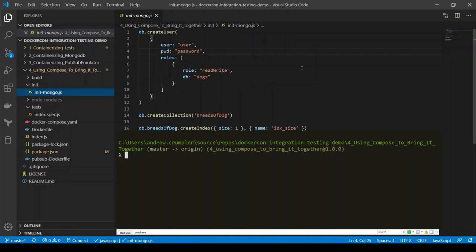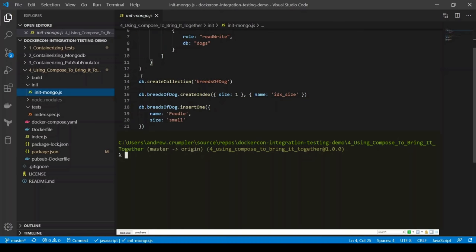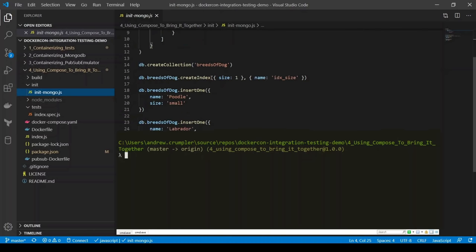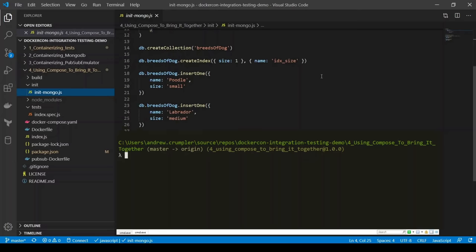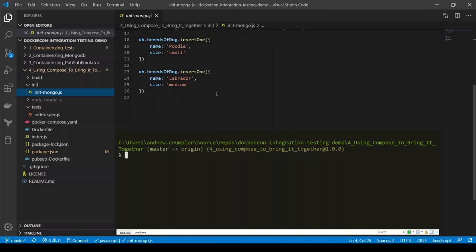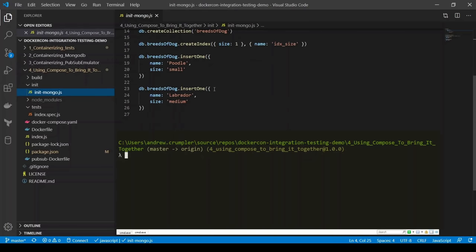We've got another init Mongo script. This one we're going to create a user, create a collection, and even create an index. And we're going to insert a poodle and a labrador — just two — though we can imagine that there might be some more breeds of dogs in this database.